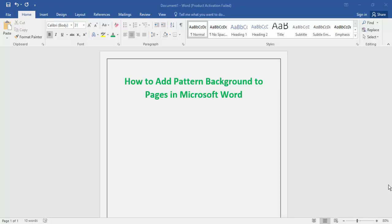page in Microsoft Word. So to get started, first open your document. To add a pattern background page in Microsoft Word, go to the Design menu option.